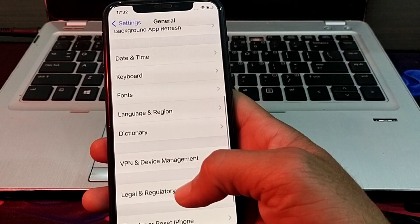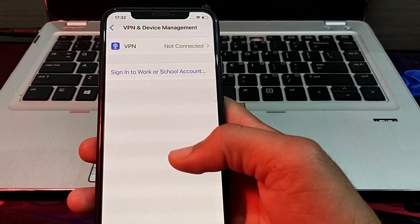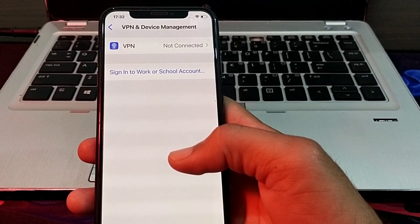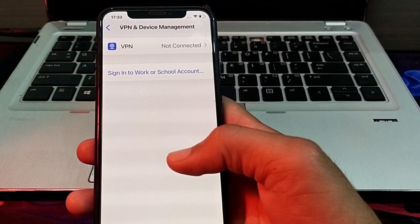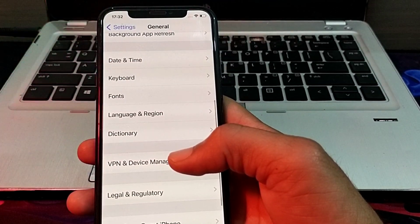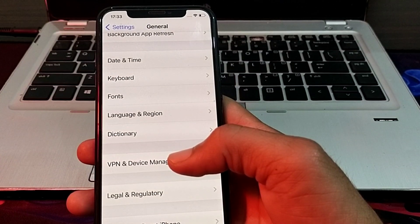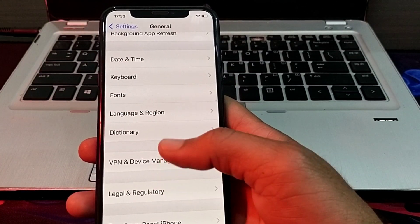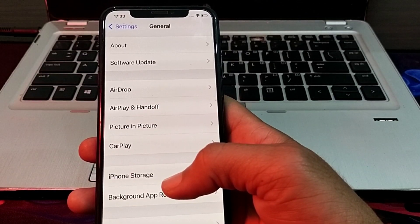After that, open Settings again, scroll down, and tap on VPN and Device Management. Make sure you are not connected to a VPN. If you are connected to any VPN, disconnect it and then check if the problem is fixed.